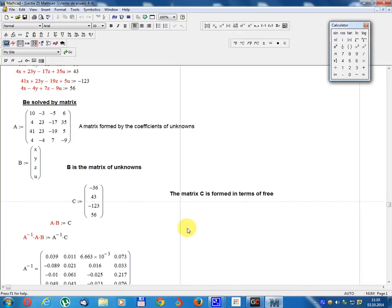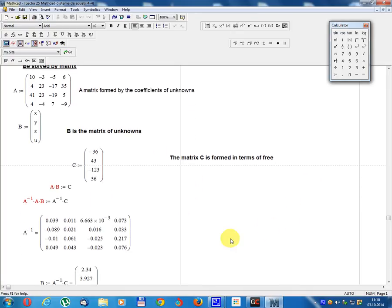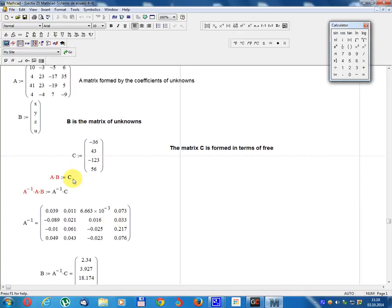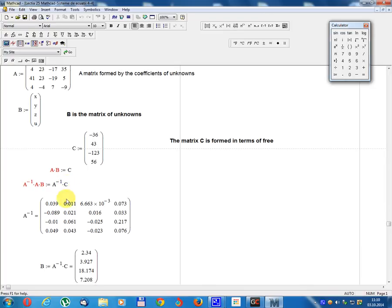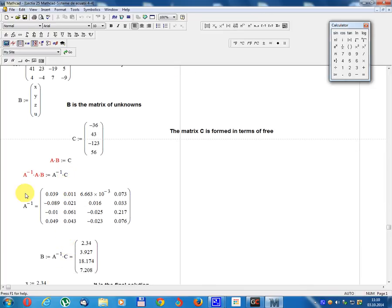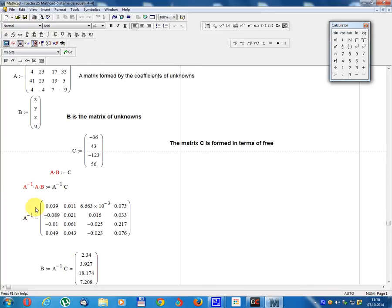Matrix C is formed by the constant terms. A multiplied by B equals C — the matrix equation. Multiply both sides on the left by A⁻¹: A⁻¹·A·B = A⁻¹·C. Since A⁻¹·A equals the unit matrix, and unit matrix multiplied by B equals B, the result is B = A⁻¹·C, where A⁻¹ is the inverse matrix of A.